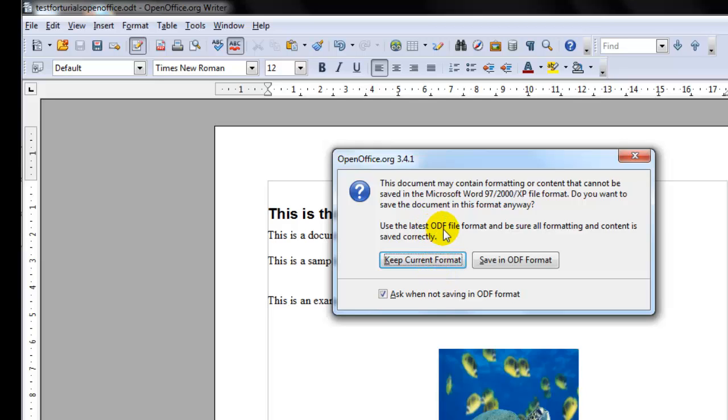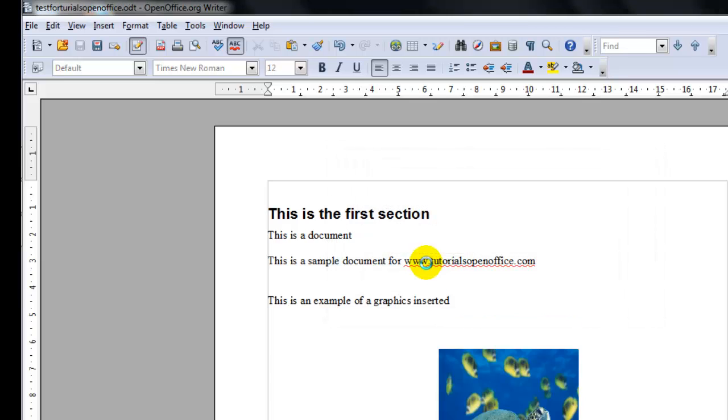Or use the open office format and we will go ahead and keep the format the same.